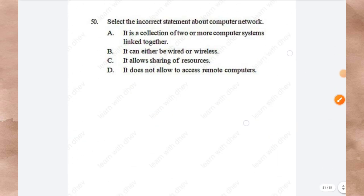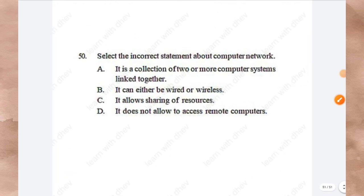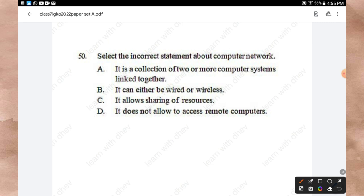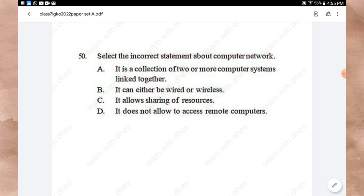Question 50: Select the incorrect statement about a computer network. Options: It is a collection of two or more computer systems linked together; it can be wired or wireless; it allows sharing of resources; it does not allow access to remote computers. The incorrect statement is Option D — a computer network does allow access to remote computers. Hope you all liked this video. Thanks for watching.